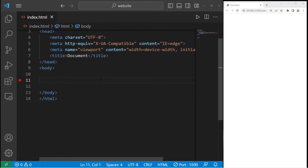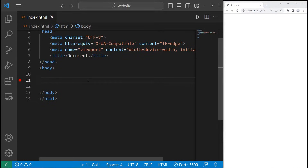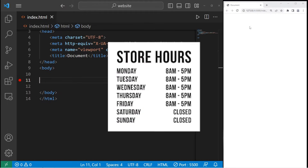Hey everybody, today I'm going to show you how we can create a table using HTML. Let's create a table of store hours for a fictional business.